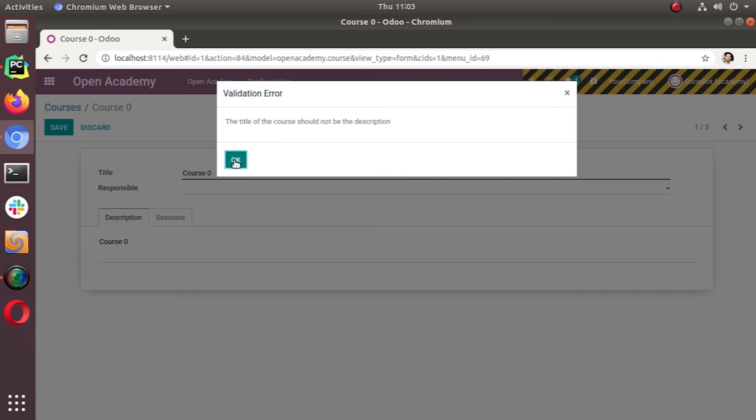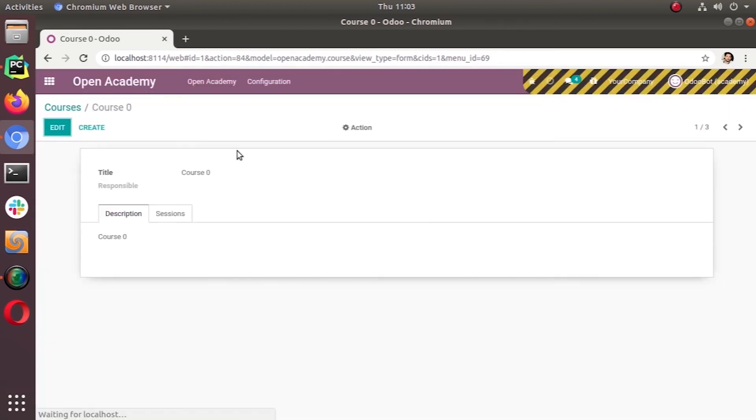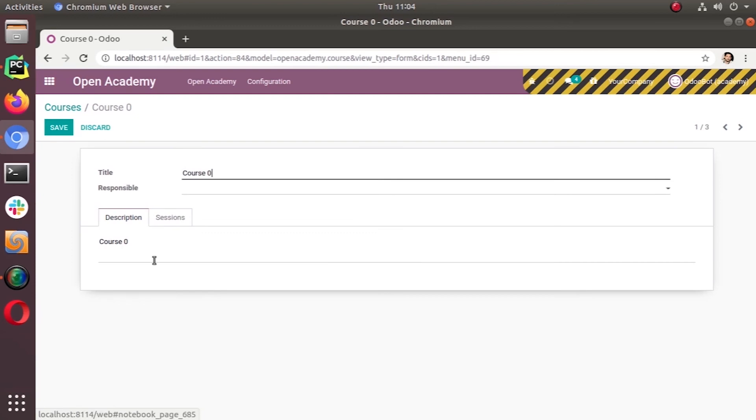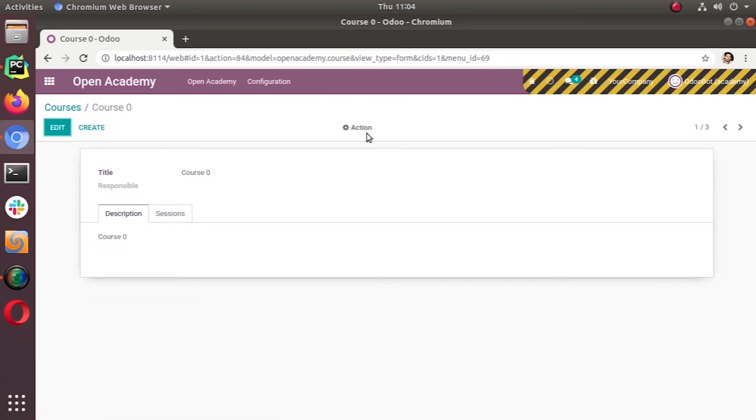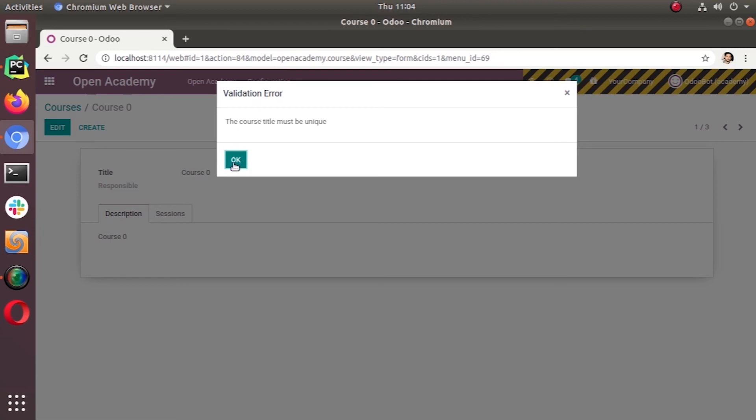The next one is you cannot have the same title for multiple courses. Let's try that one. Don't be confused with this course 0 and course 0, because we have some extra spaces here, that's why it's accepted. Let's try creating another one, or we can also duplicate this one. When we click on duplicate, the system will automatically try to create another one with the same data. At the same time, the course title must be unique. This is the second one that we added as a SQL constraint.